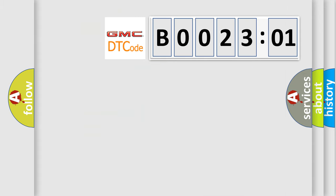So, what does the diagnostic trouble code B002301 interpret specifically for GMC car manufacturers?